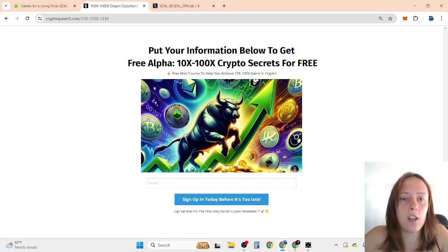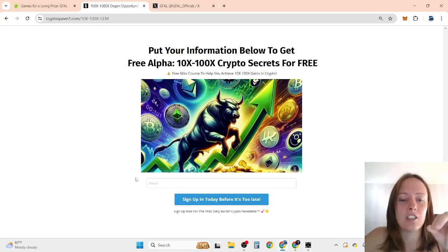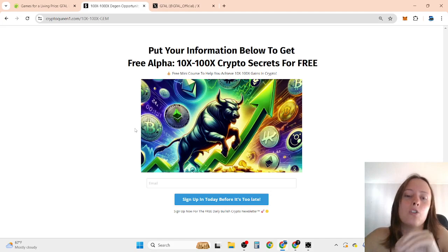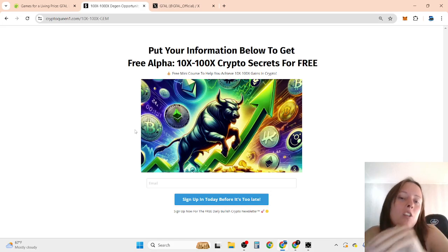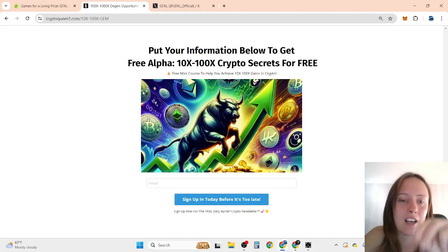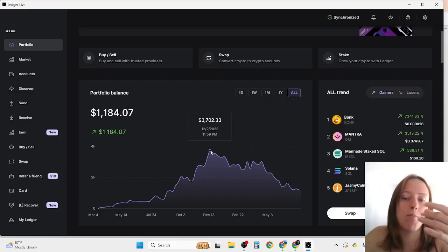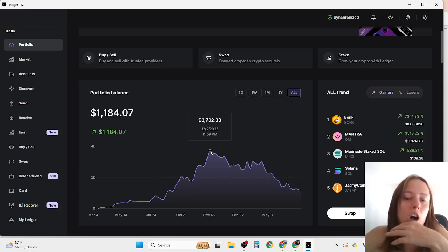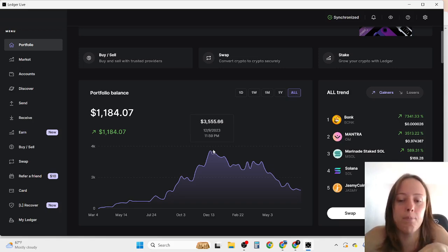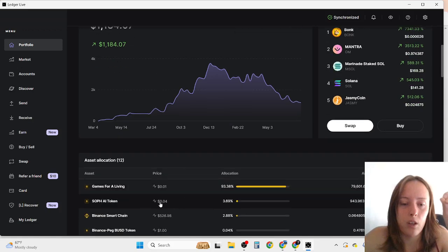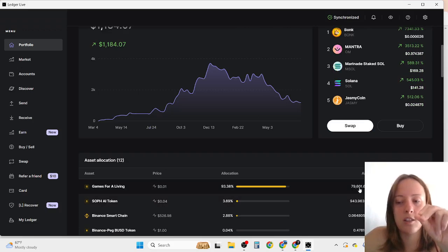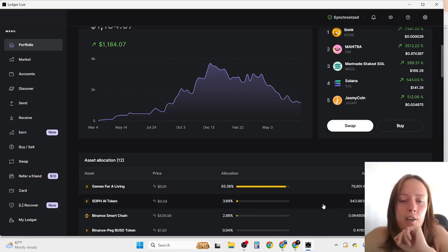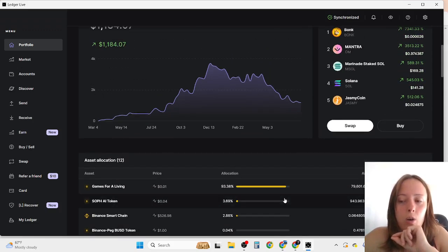As you can see here, I started with little money. Click the first link in the description because inside you're going to discover what you should invest and when to sell and buy. I can show you my exact holdings here. I have around 79,601 tokens of GFIL and then I have some SOFI, then Binance, and so on. So 93% of my portfolio is GFIL.